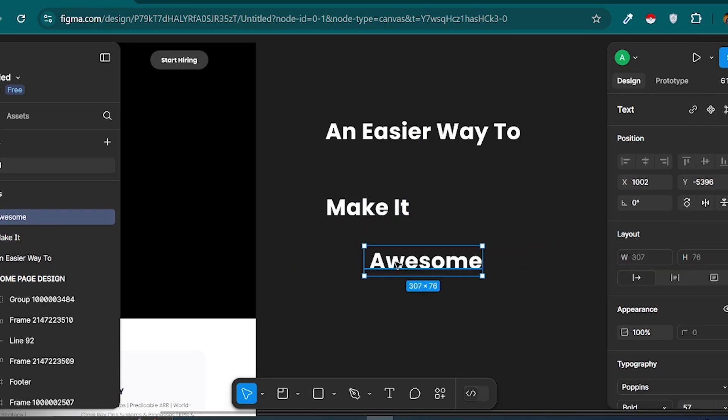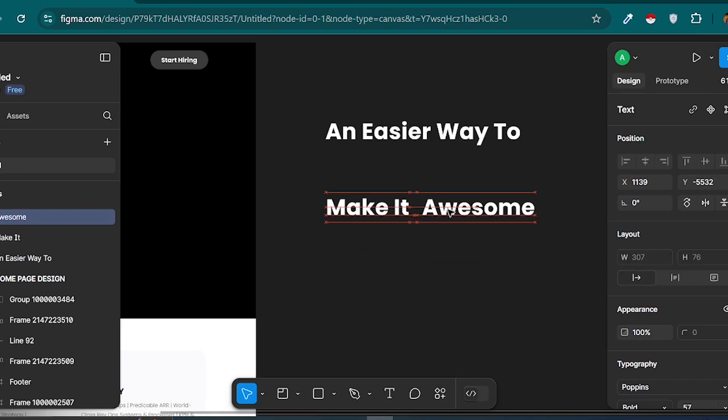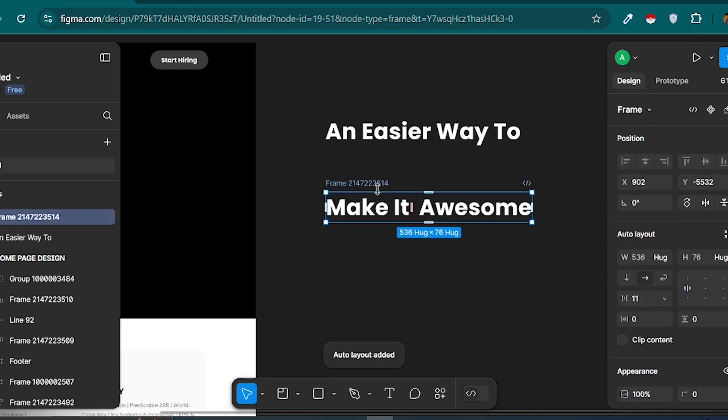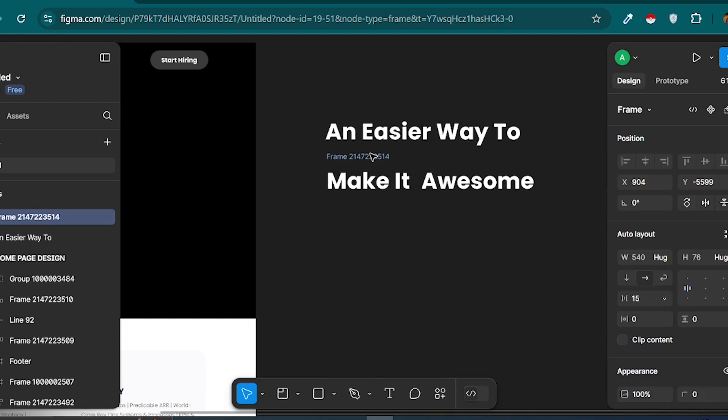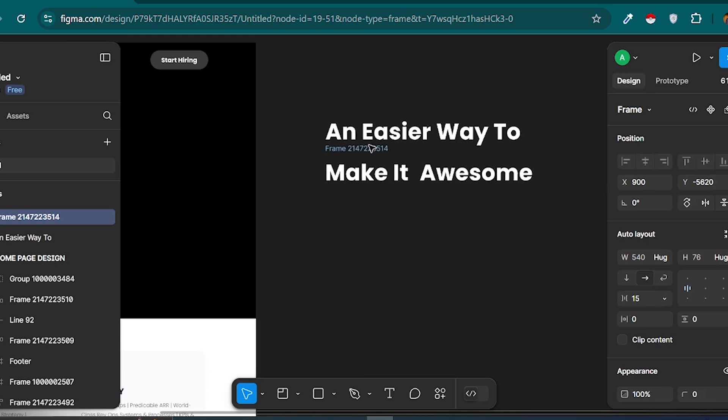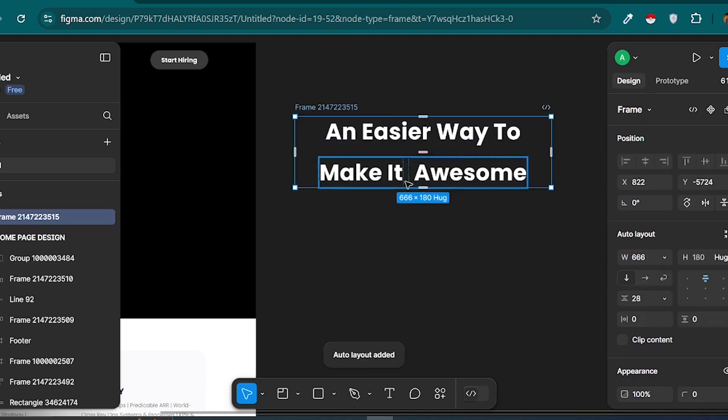Now, for the moving text, I'm going to duplicate this layer, move it to the right, and type Awesome. I'll change the width, align it with the static text, and then adjust the color to a gradient.